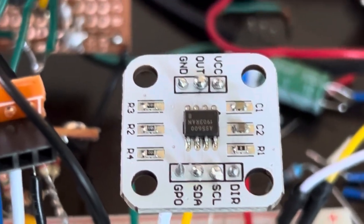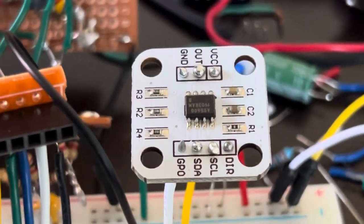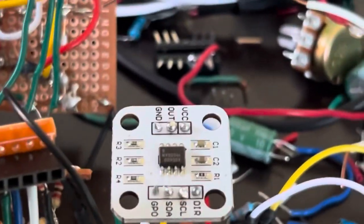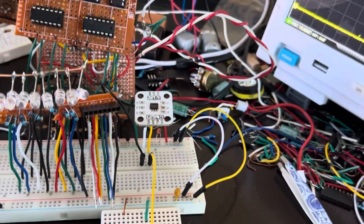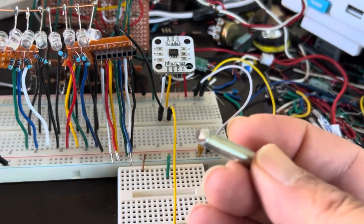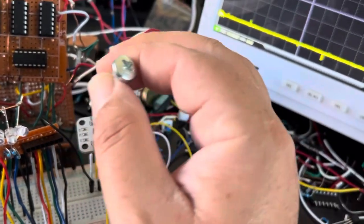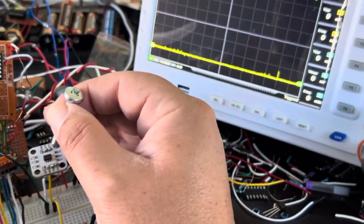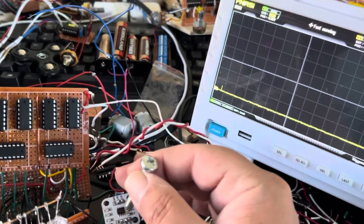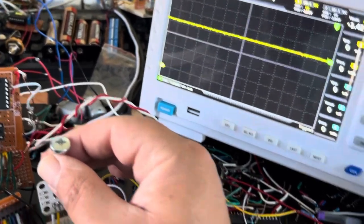The AS5600 — I did a video about this last year and this is just a follow-up. This is a little breakout board module. I have it set to analog mode and I have this little magnet on the end of this screw. If I put it next to this and rotate it, you can see it rises and falls based on the twisting of the magnet.